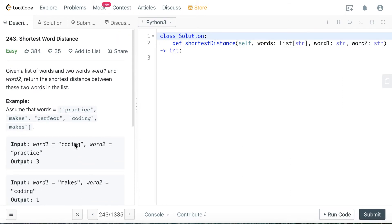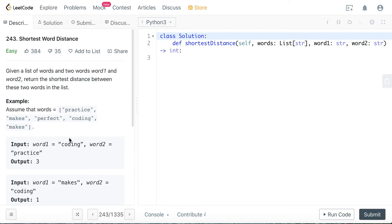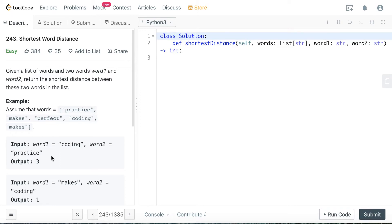When I first had this problem, I was trying to get the index of word1 and the index of word2 and try to get the minimum distance. But in that way, the time complexity would be n squared, because when you get the list of their indexes, you have to calculate their absolute value and basically you're going through a nested loop, which makes the time complexity n squared. So that is not the most optimal solution to this question.